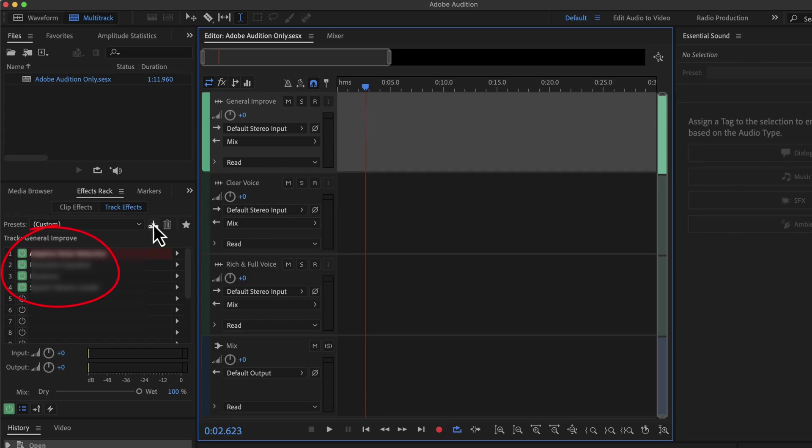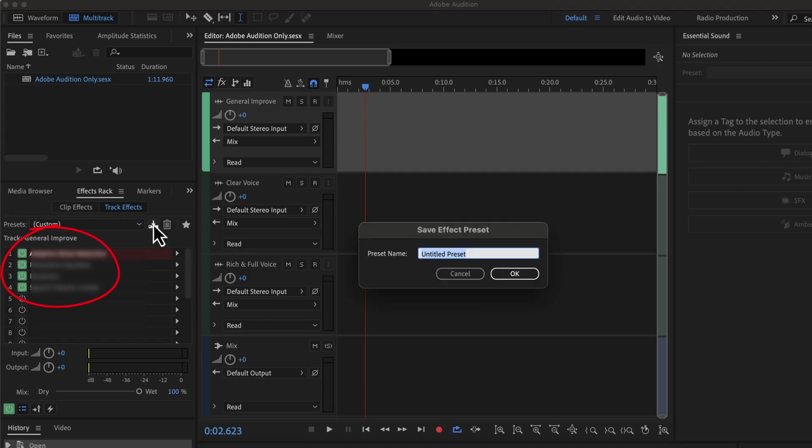You have to give the preset a name. Later you can use this name to apply this preset. It is not necessary for the preset name to match the track name. You can give any name to the preset you wish.